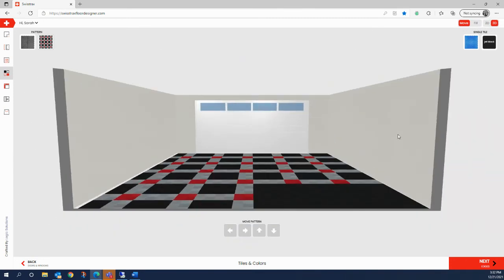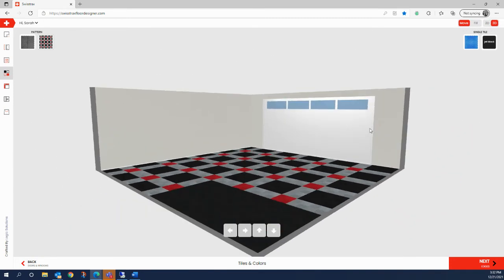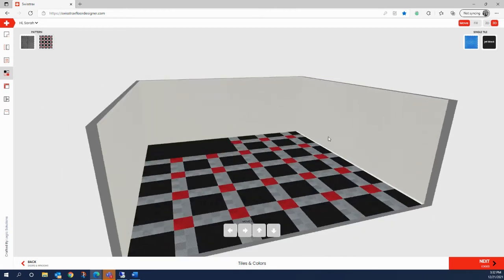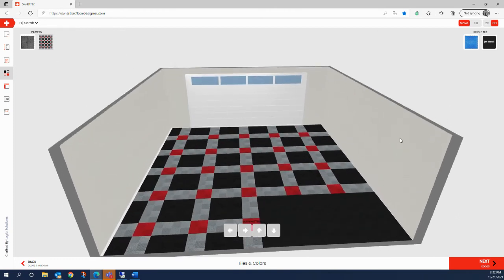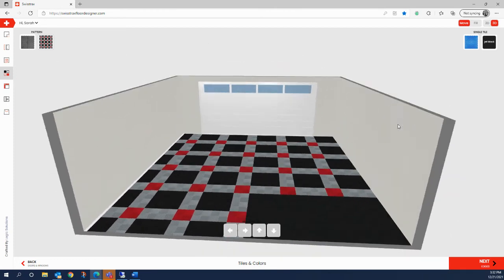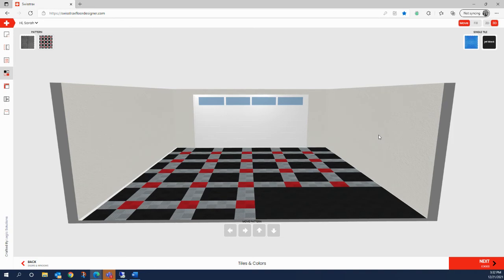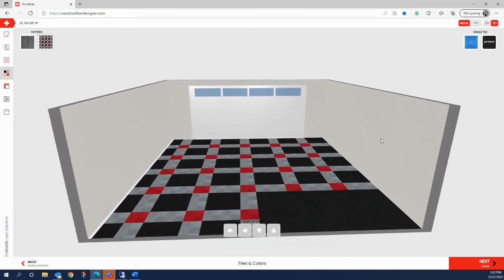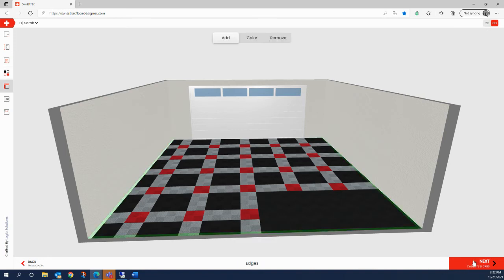You may also want to check out your design in 3D to see how it all lays out and view it from multiple angles. Just click, hold, and move your mouse around to manipulate the 3D view. Once your pattern and floor looks exactly the way you want it, we're ready to move to the next step, which is adding in our edges.